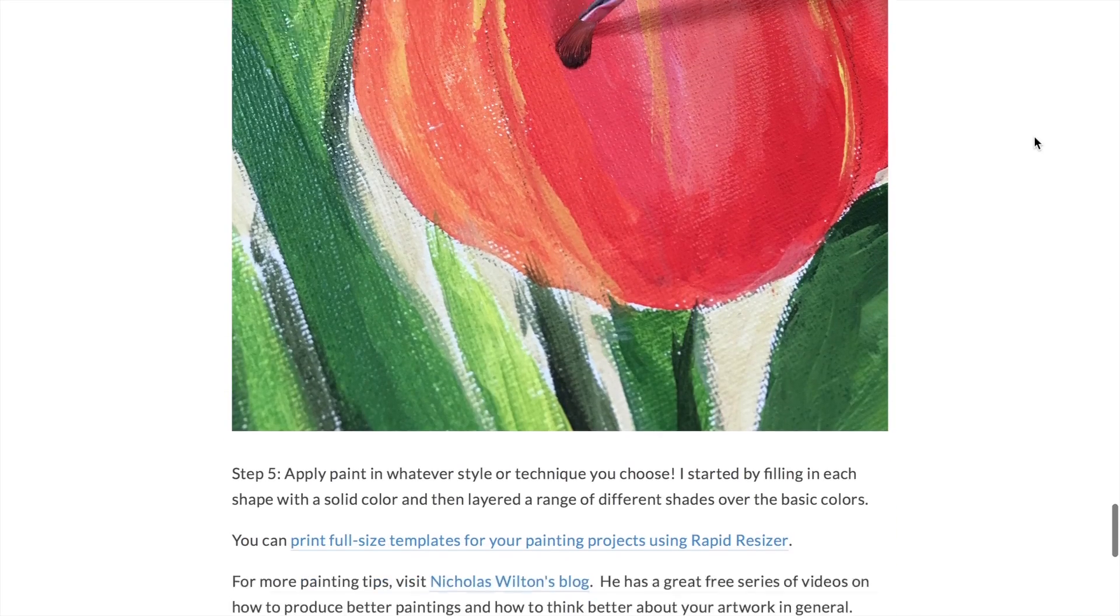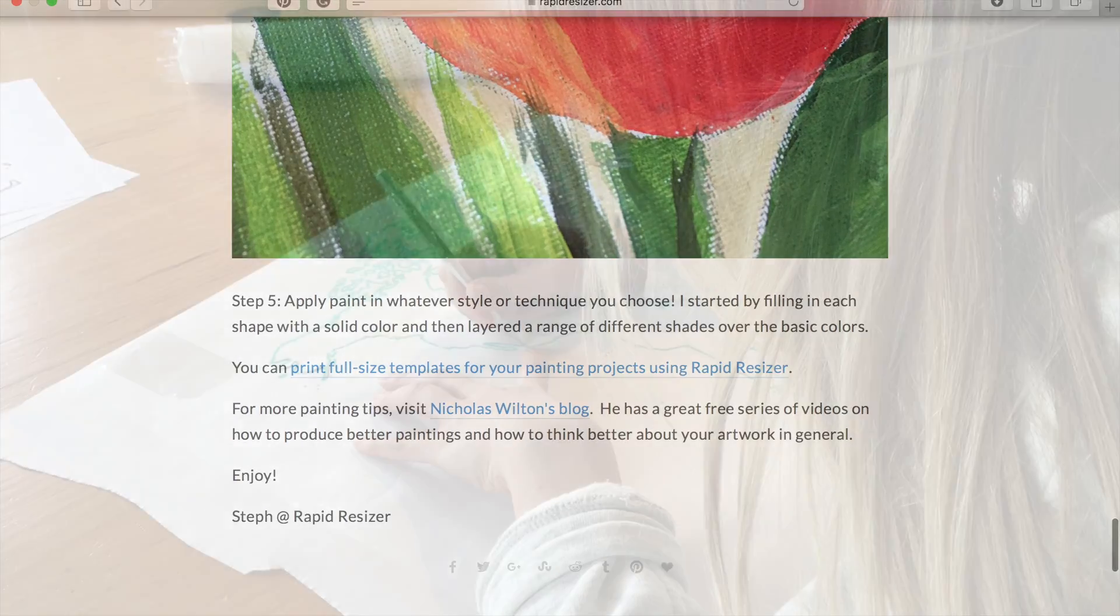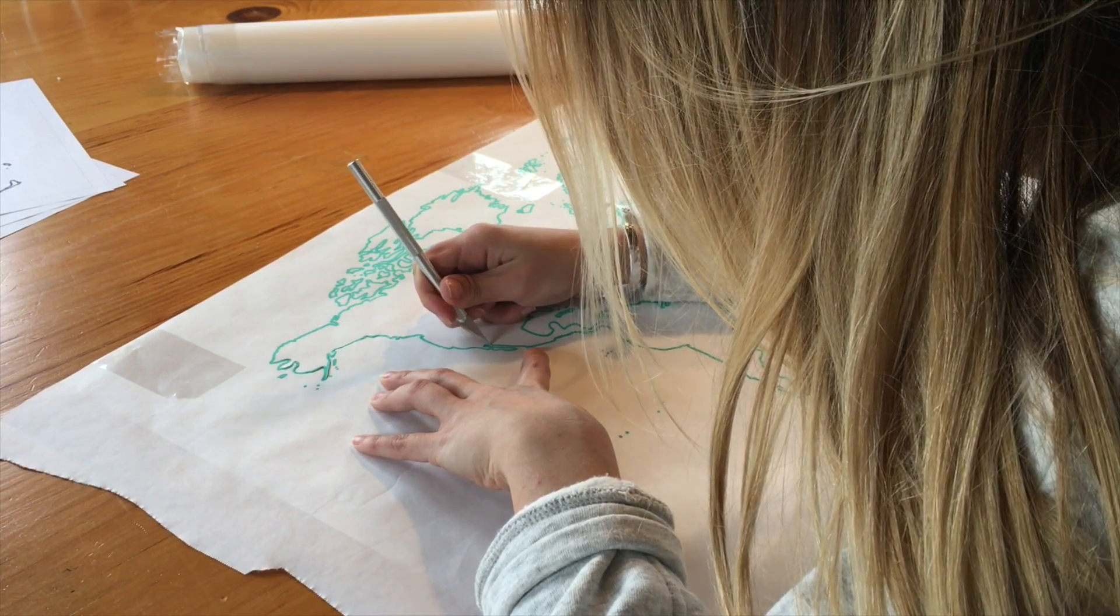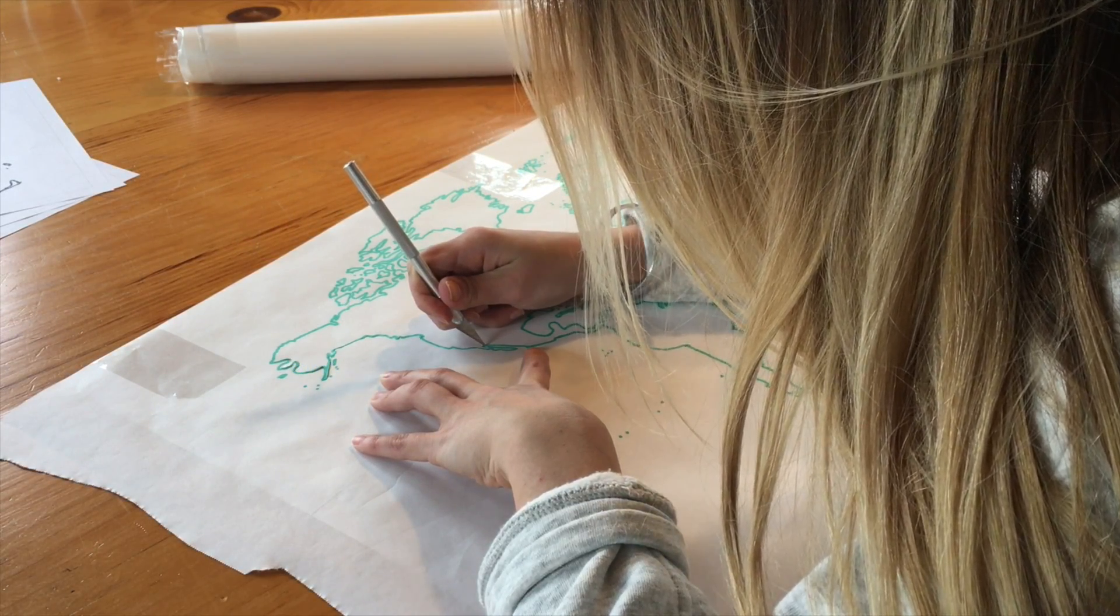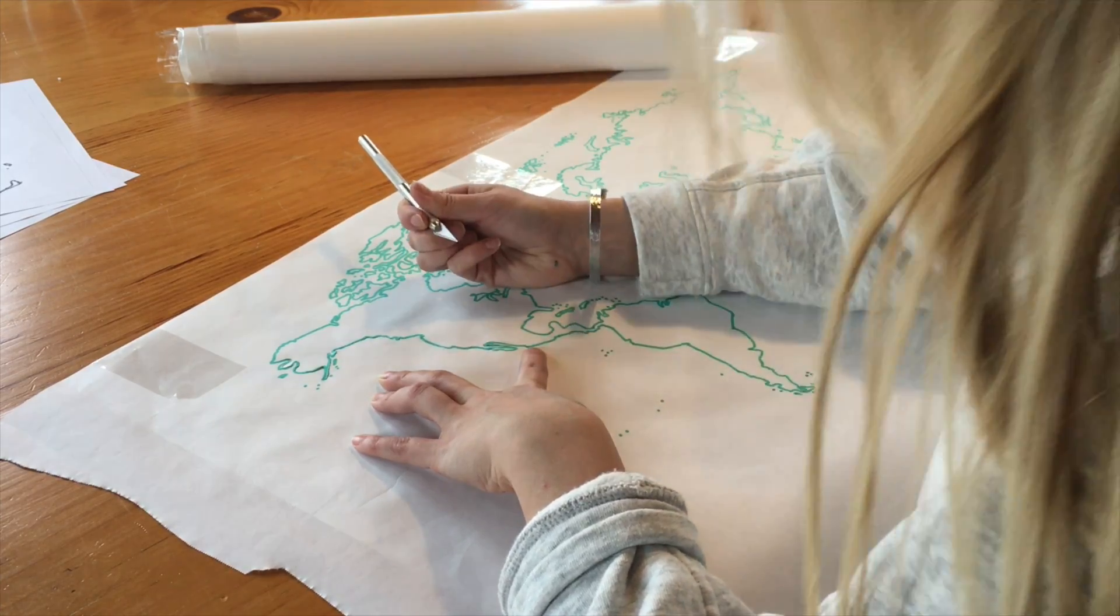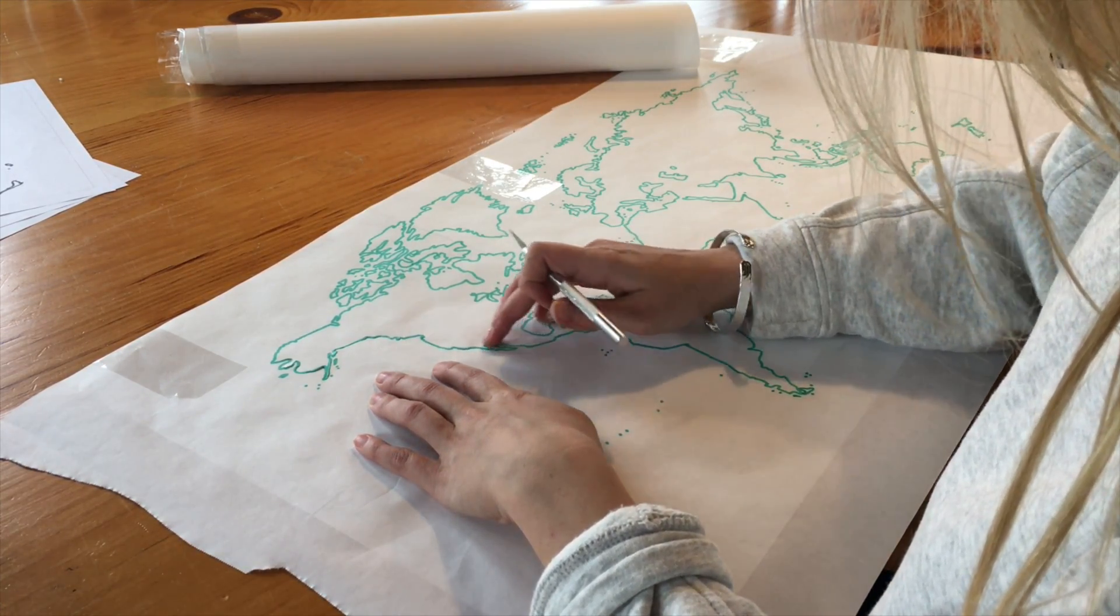Rapid Resizer always has a 30-day full money back guarantee. Get started today and join the growing number of Rapid Resizer users around the world.